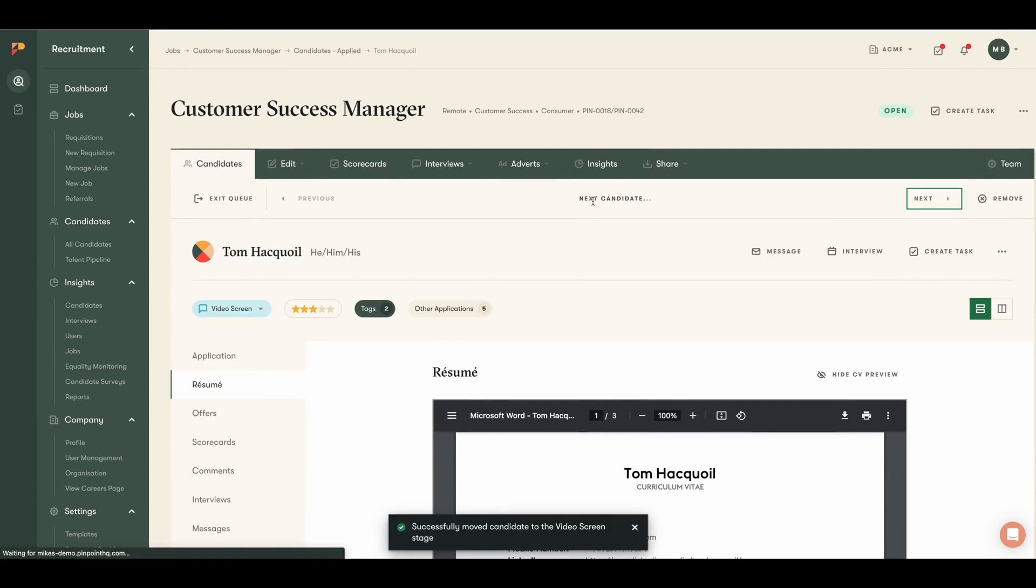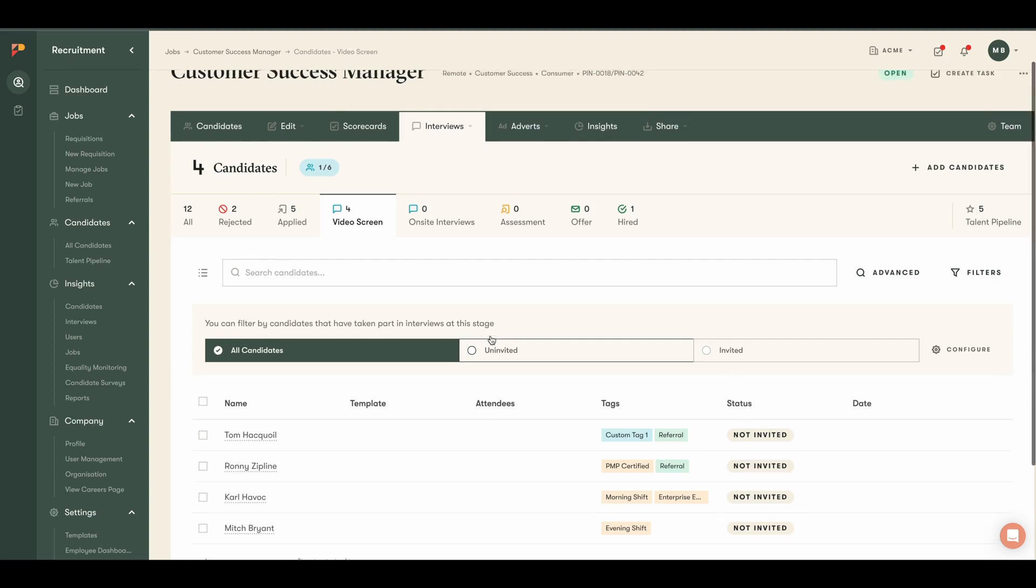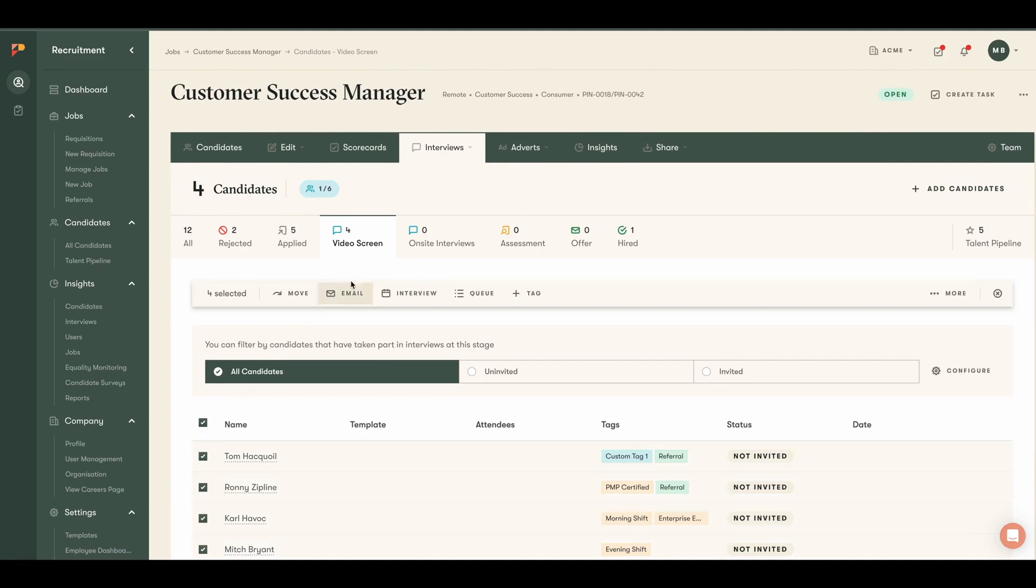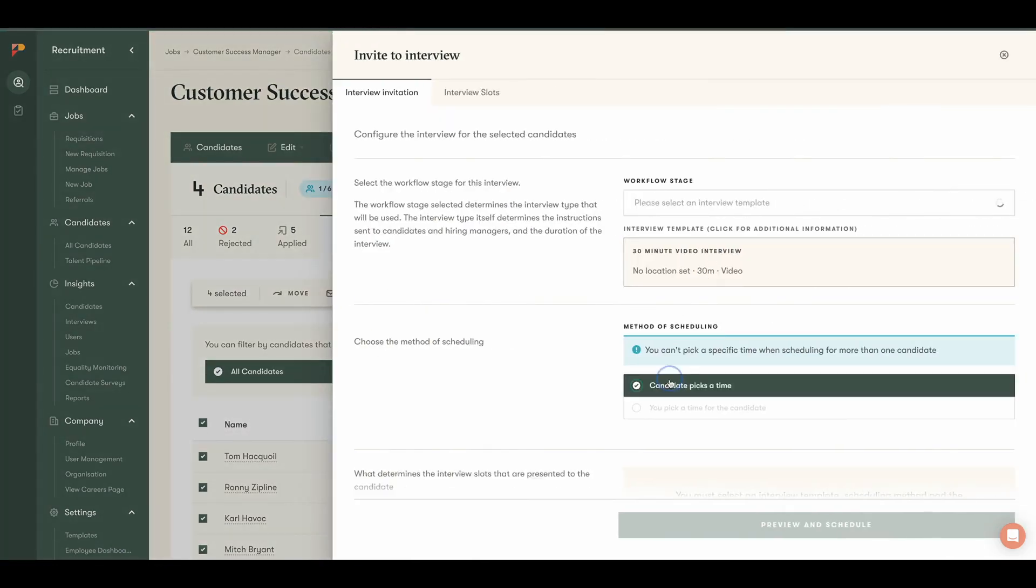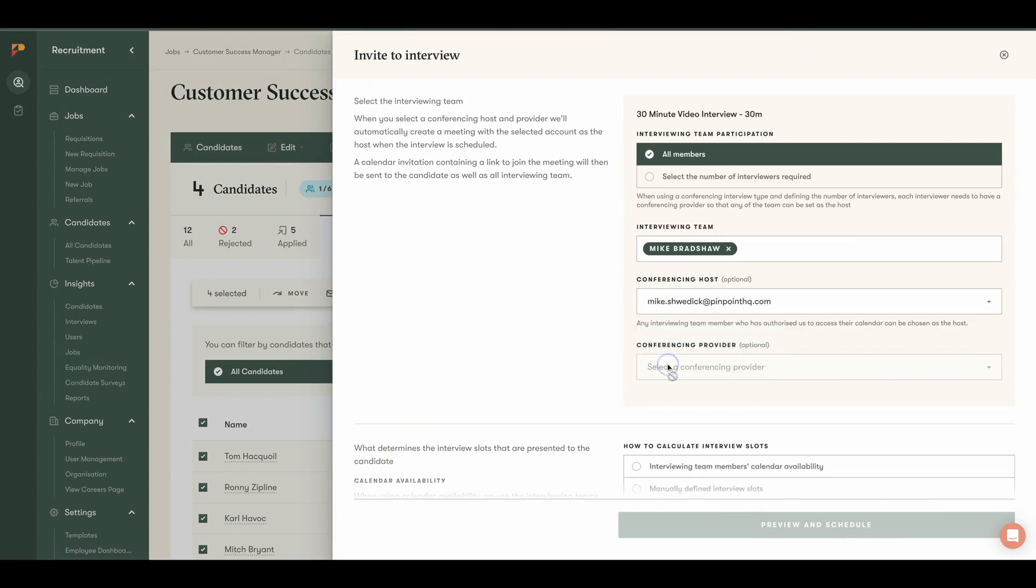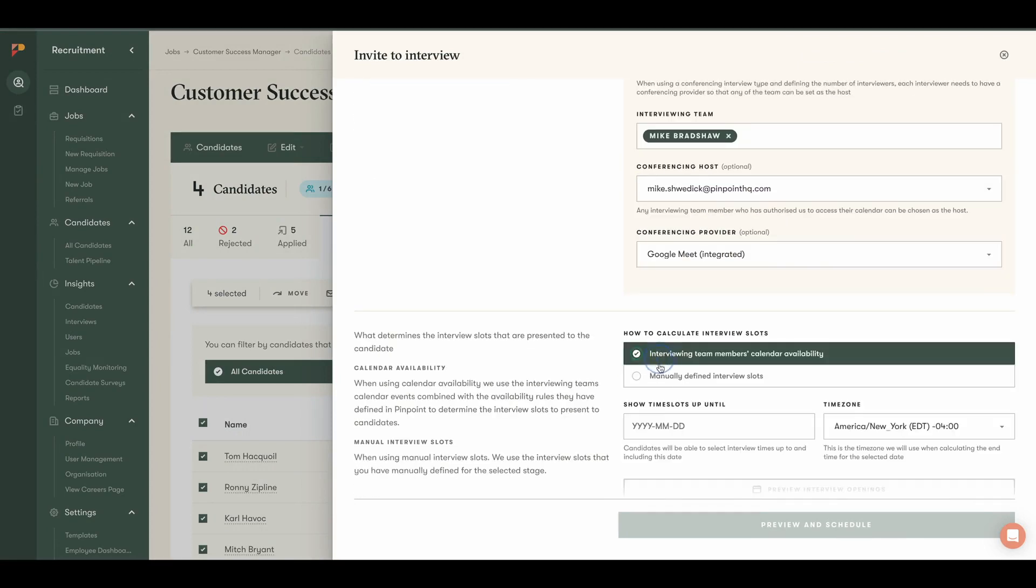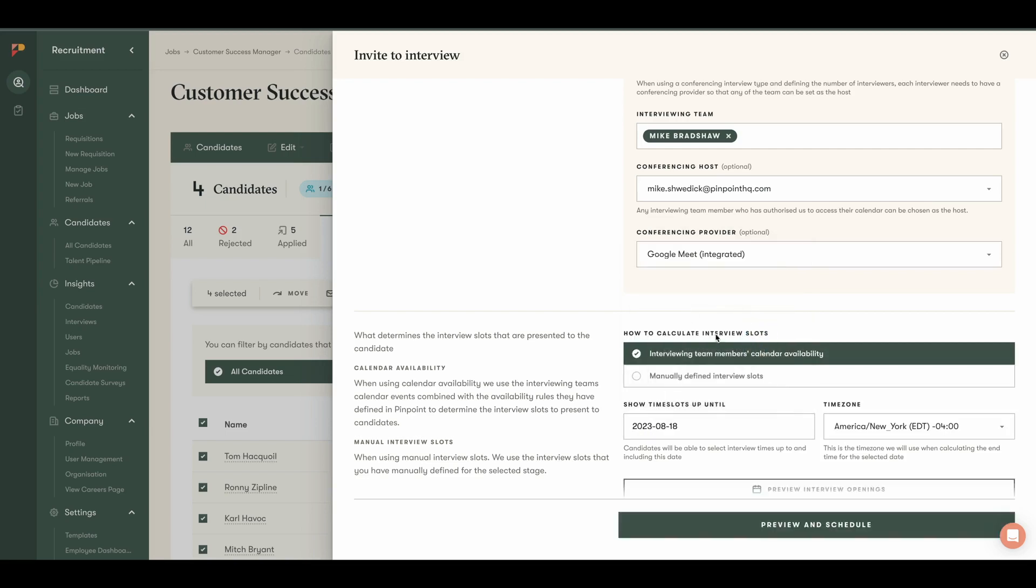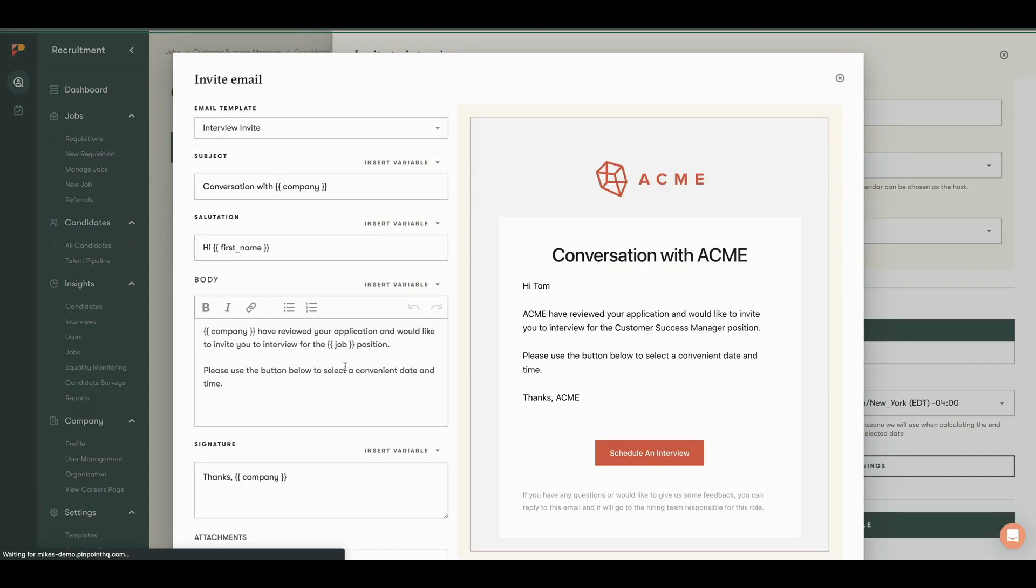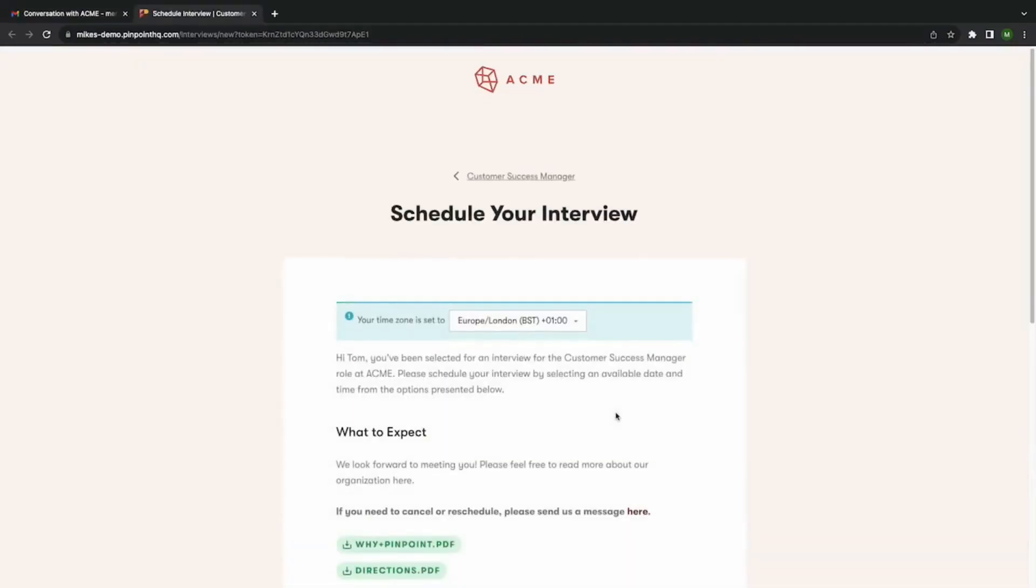When it comes to scheduling interviews, with Pinpoint there's no more going back and forth with your teams or the candidate trying to find days and times that work for everybody. Once you connect Pinpoint with your preferred calendar and video conferencing tools, you can easily choose the parameters of the interview and send invites to candidates, where they will choose the date and time that works for them. Candidates, hiring managers, and any other interviewers will receive confirmation emails and calendar invites automatically.